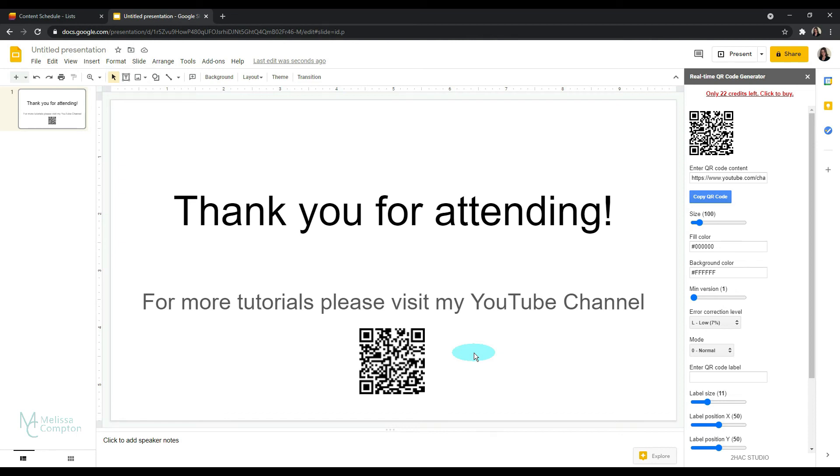And now you know how to create and insert a QR code into your Google slide presentation to easily redirect your attendees to other URLs for a survey to your website, your YouTube channel, or anywhere else you need them to go for more information.